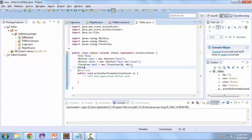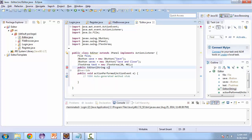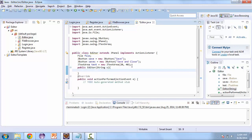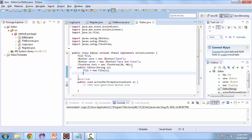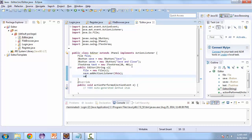Now we'll create our default constructor, and that's going to take a string argument. We'll make file equal to new File with that string argument. We'll add the action listeners to save and save-close.